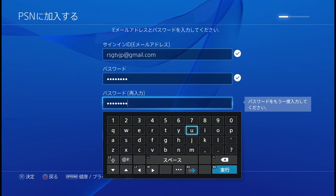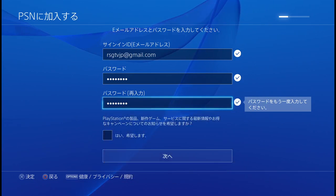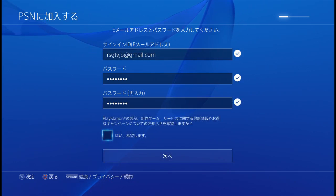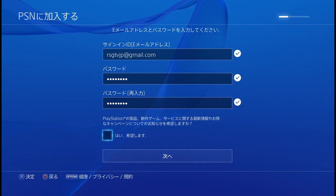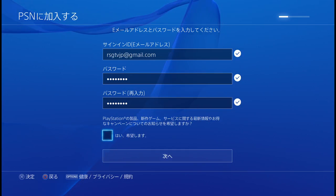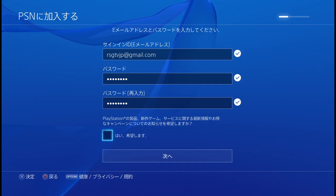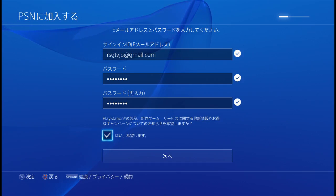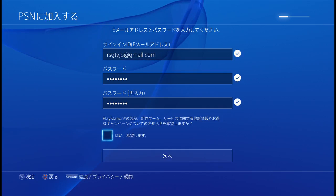This is asking if you would like to subscribe to a newsletter to learn about new games, services, and campaigns. You can say yes or no — up to you.